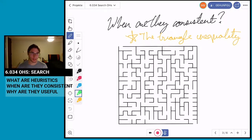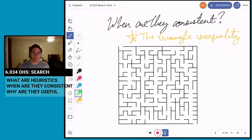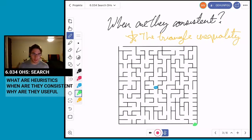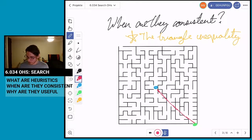Now I want to talk about consistency. In lecture, Dr. Coyle referred to heuristics as the distance from a point to the goal. What that means is: let's say I'm at this point and the goal is over here — if I use that particular metric, the distance from the blue point to the green goal point would be a straight line, and the length of that line tells me how close I am to the goal.